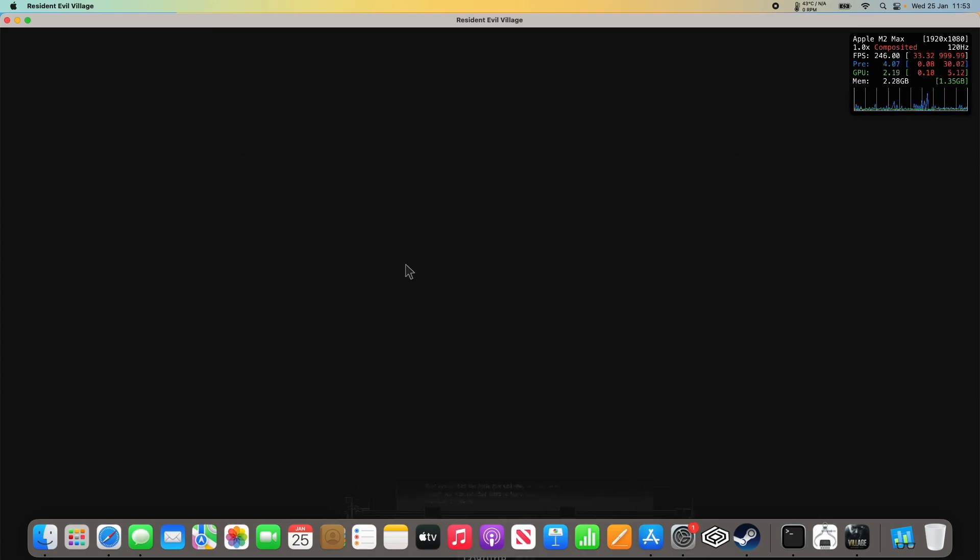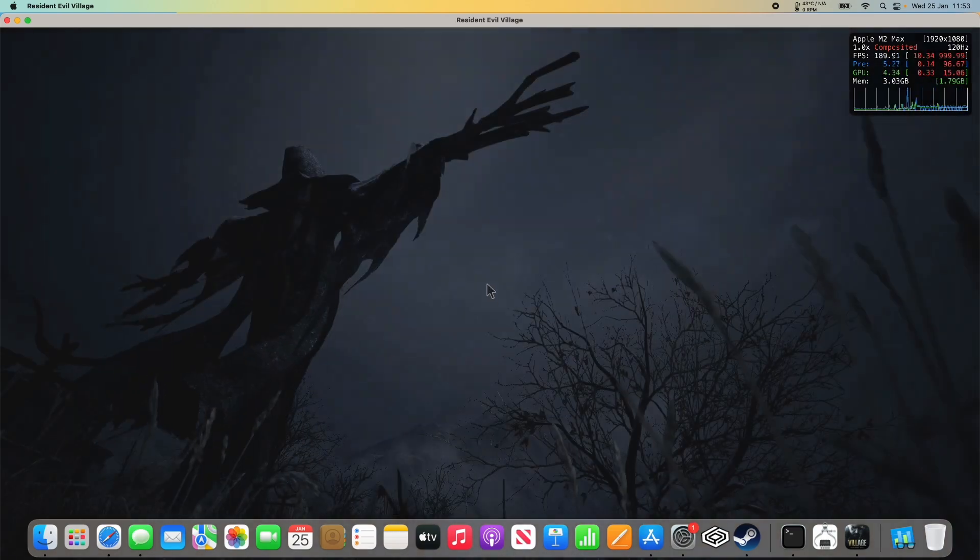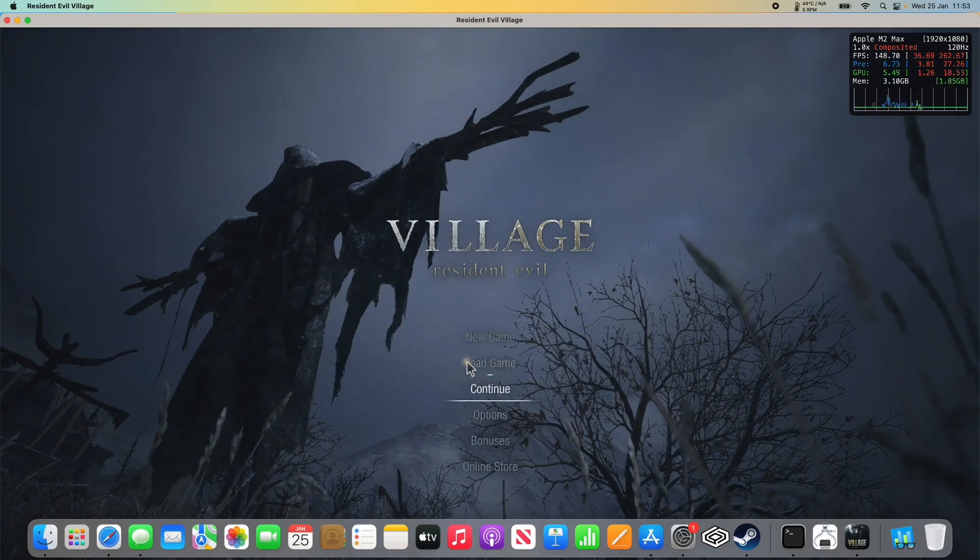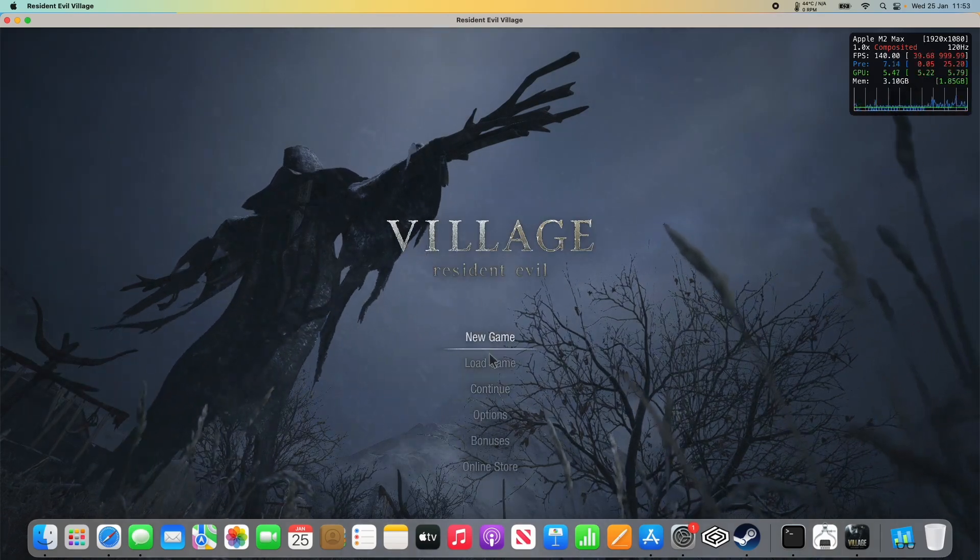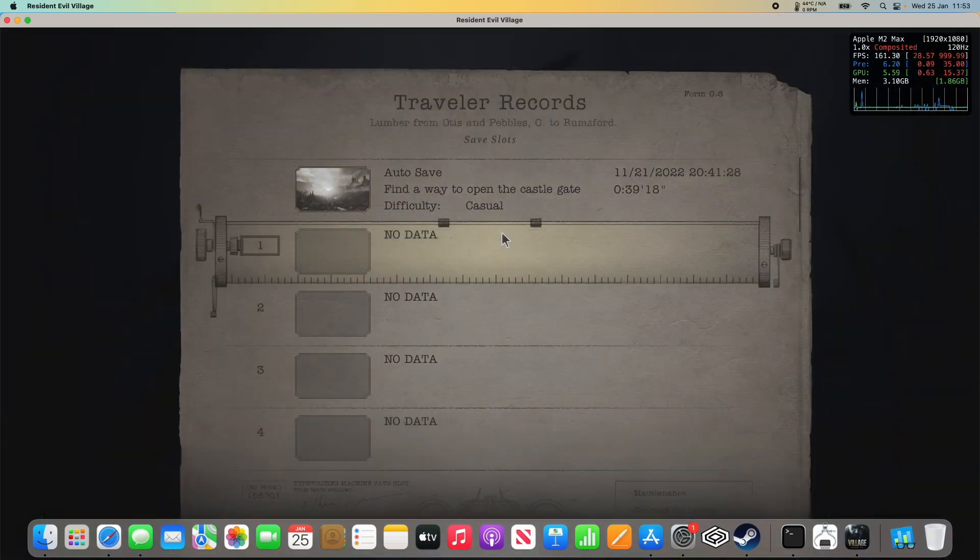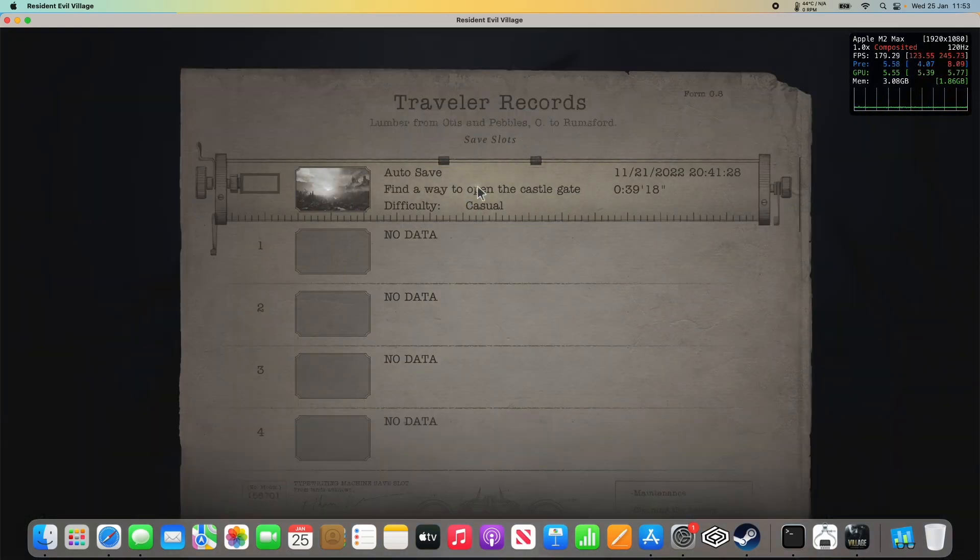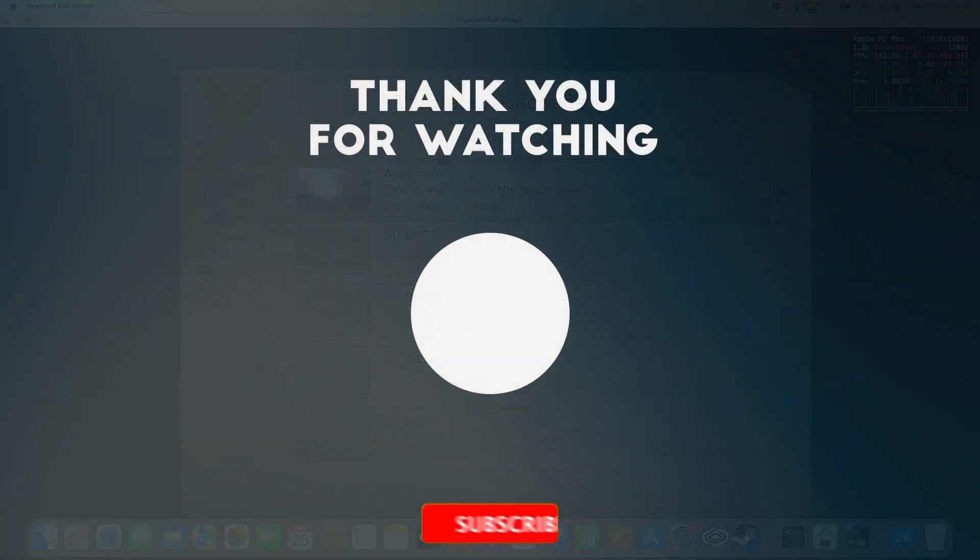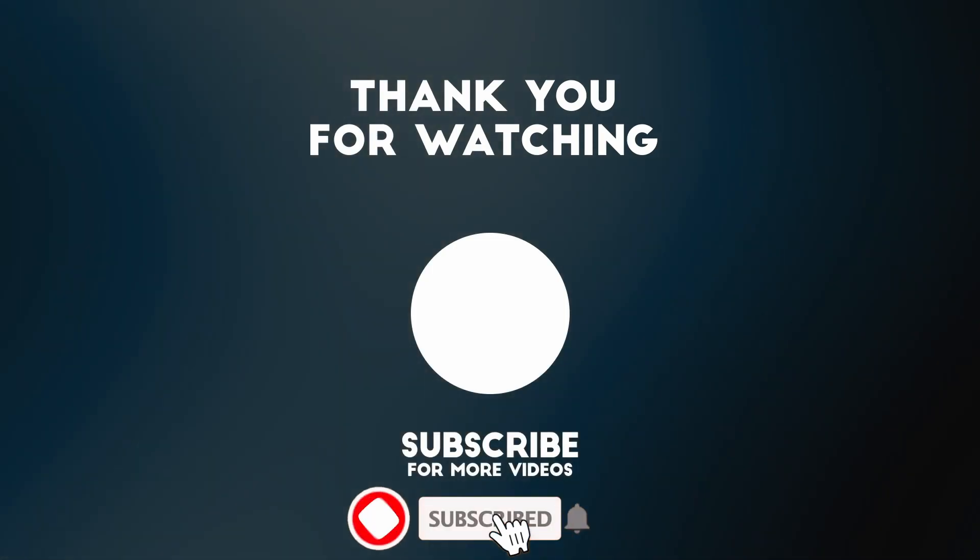Now it's successfully logging us in. We can now play the game correctly, and this has picked up our iCloud save.